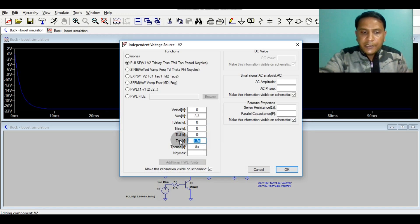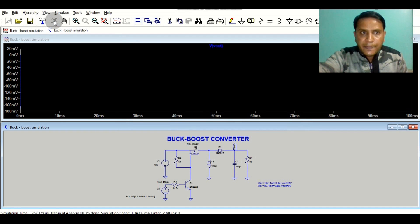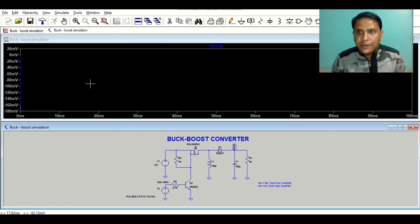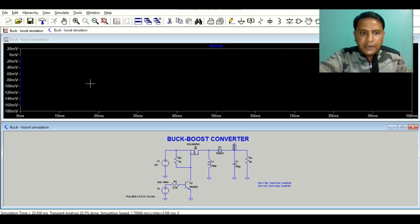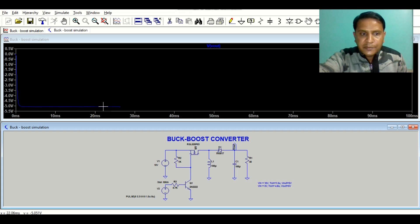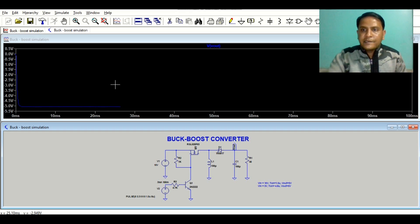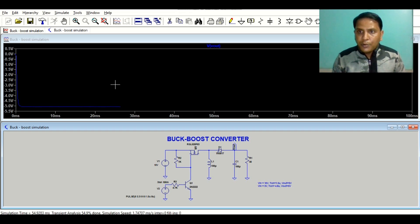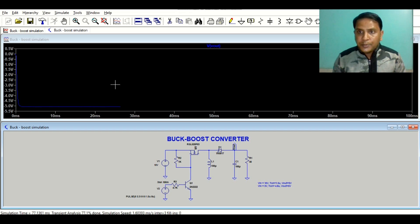Let me reduce the T_on time to 1.5 microseconds and run the simulation again. For input voltage of 10 volt with the reduced T_on time, the output voltage is minus 5.0 volt — minus 5 volt. So: if input voltage is 3 volt, output is minus 5 volt; if input voltage is 10 volt, output is also minus 5 volt. To get the same output voltage you have to alter the duty cycle of your MOSFET or your switch.